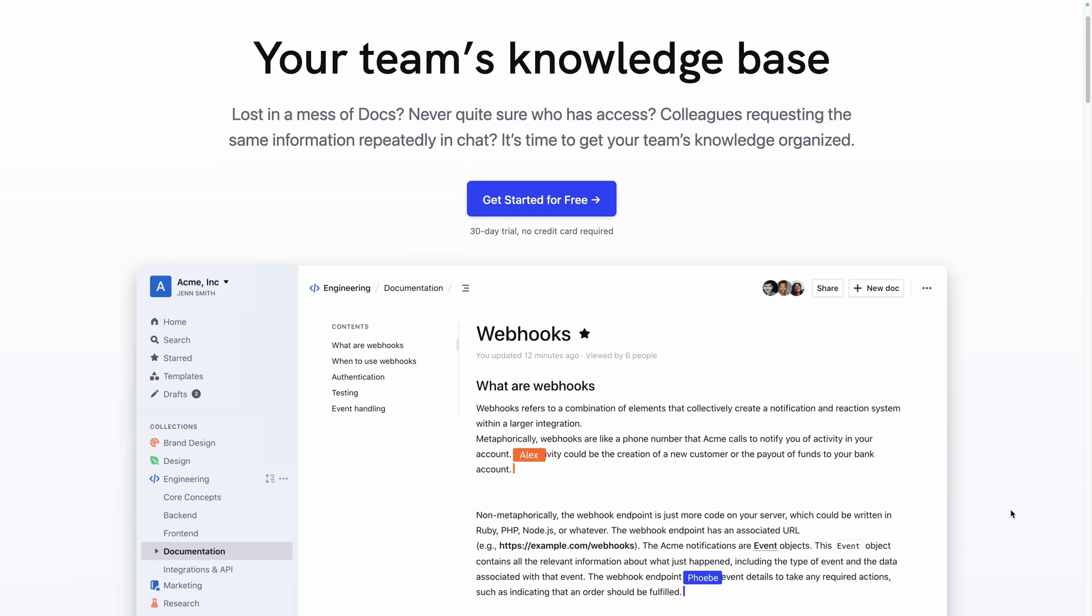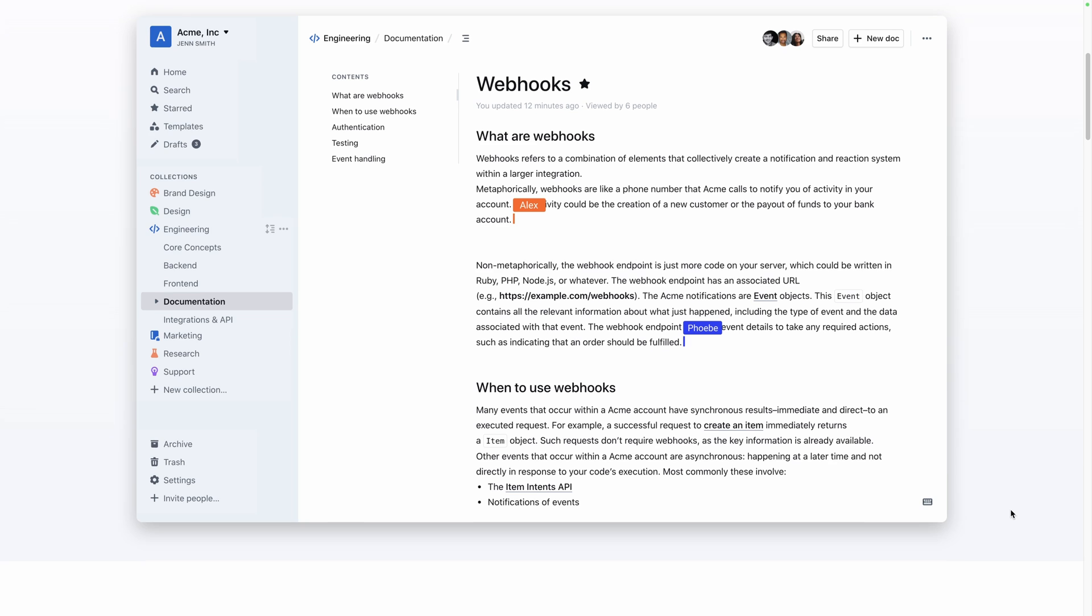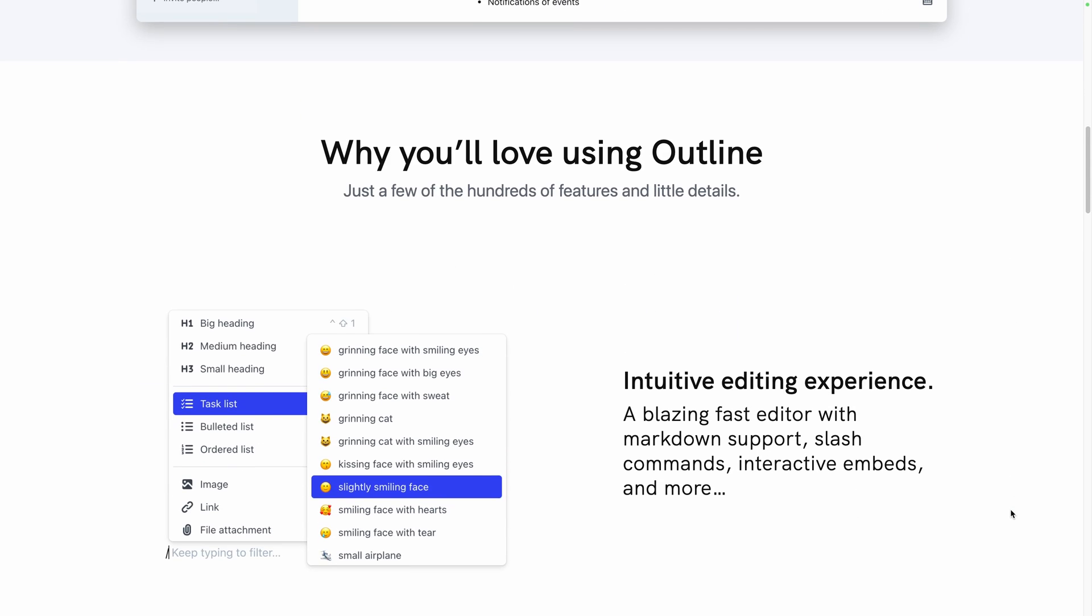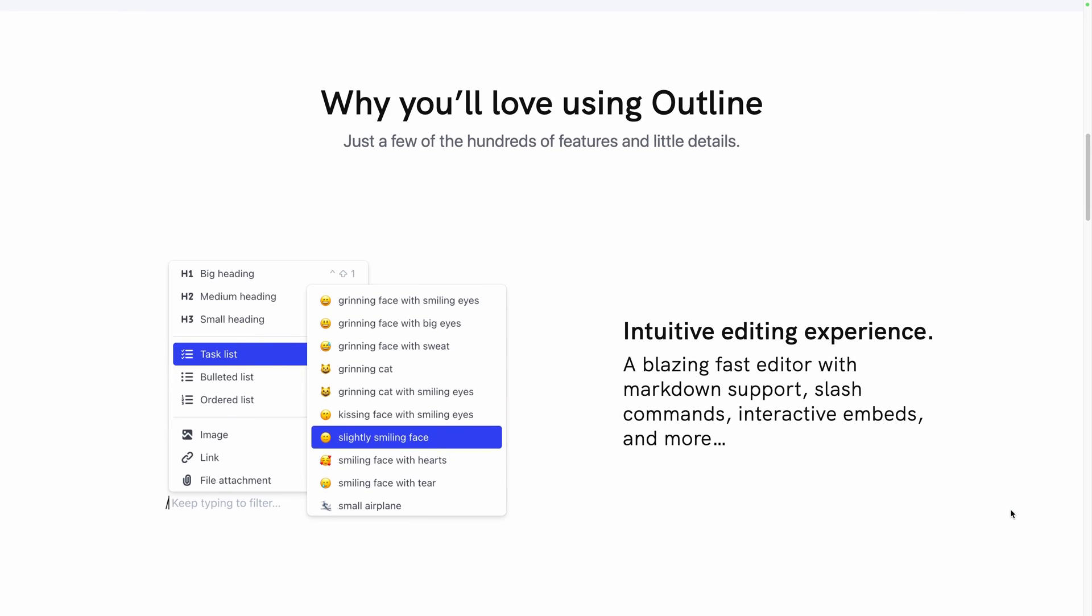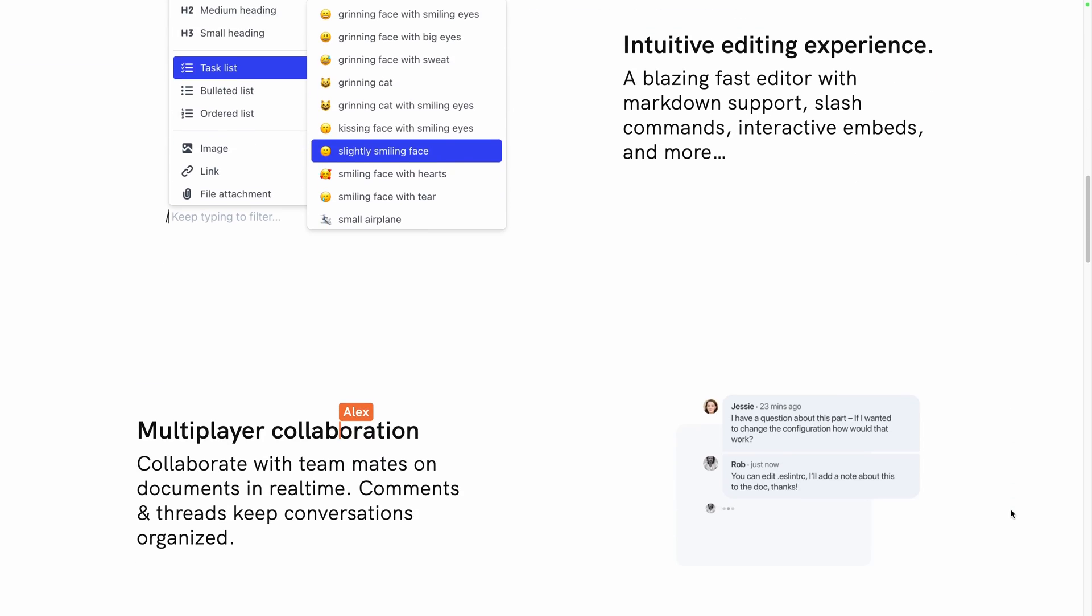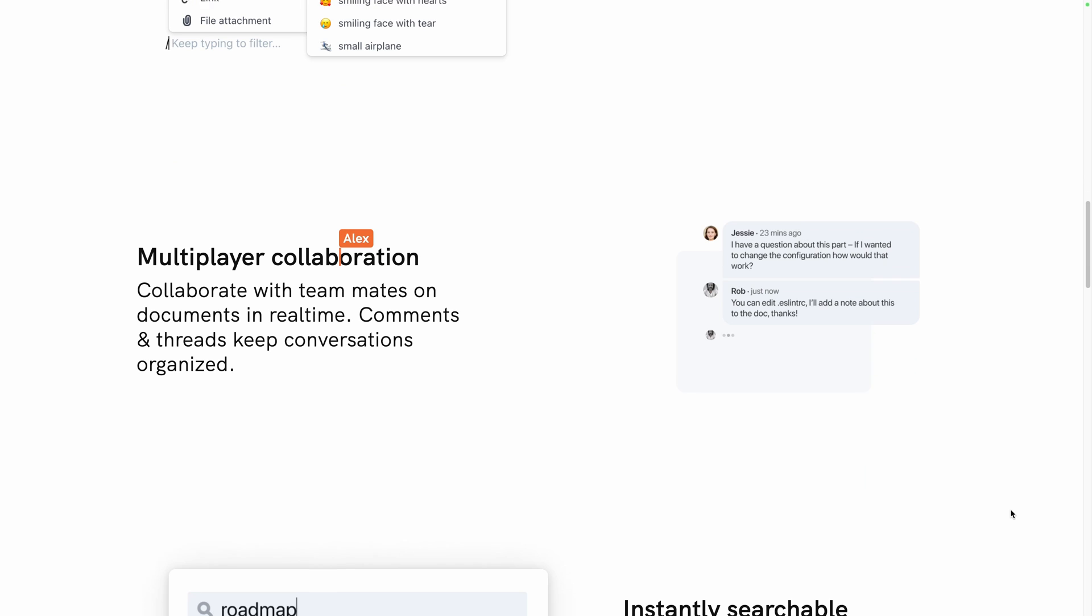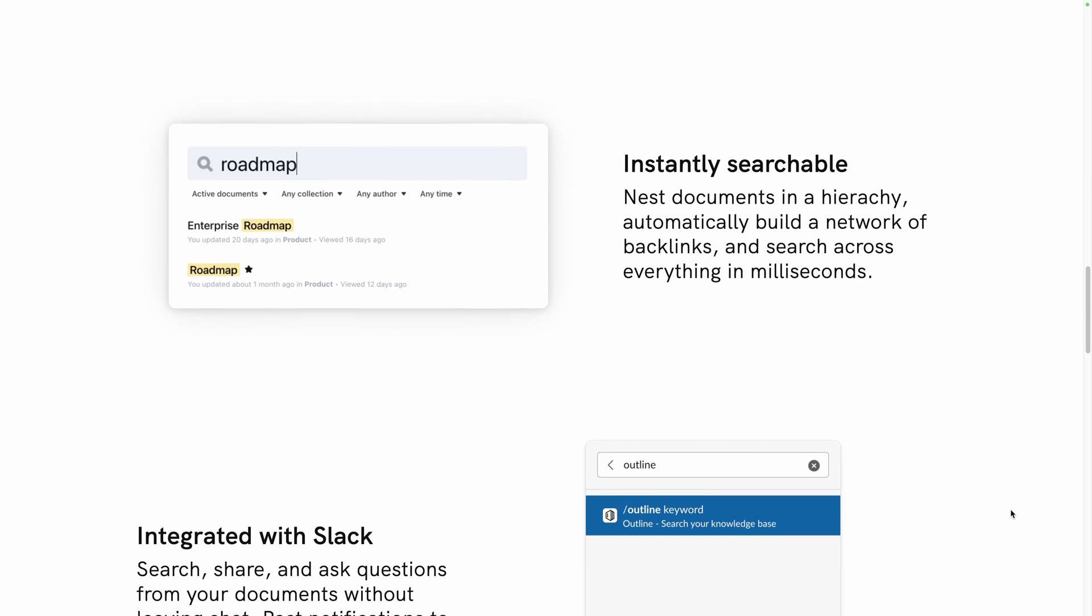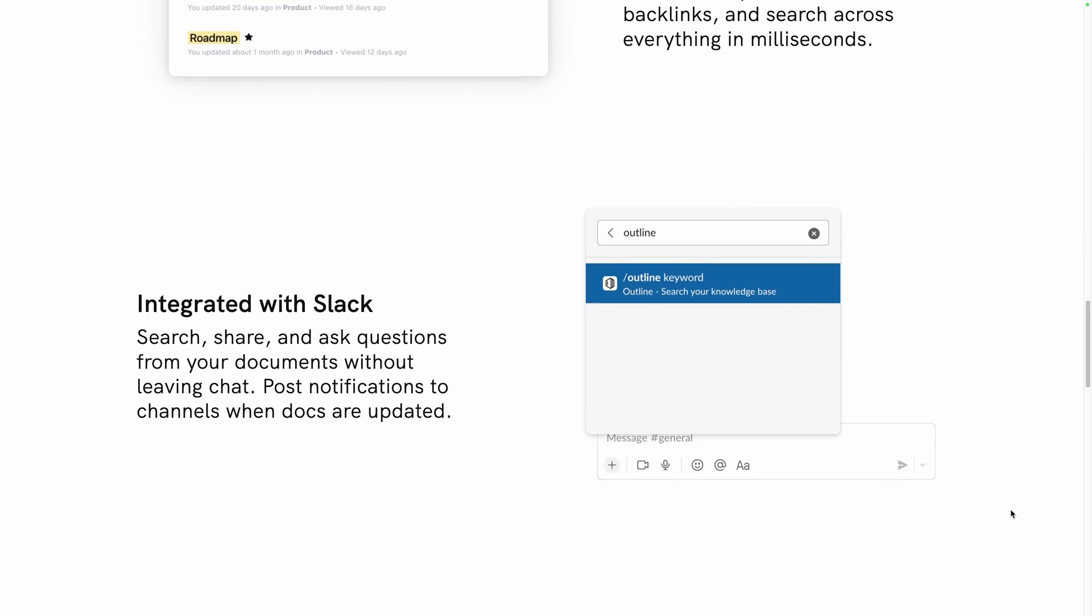You would feel better, no? Today we will discover Outline, a free open-source knowledge-based platform, ideal to create collaborative and searchable documentation, resources, guides, and procedures to keep your team organized and efficient.